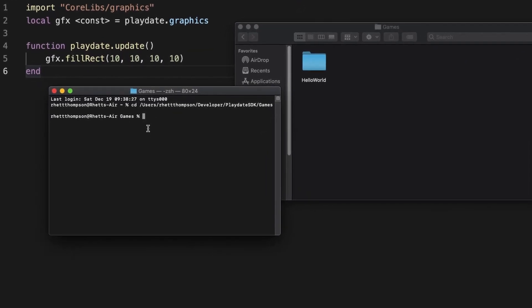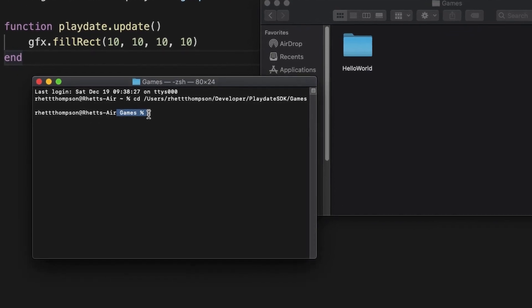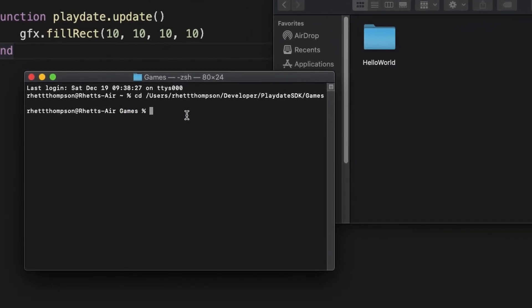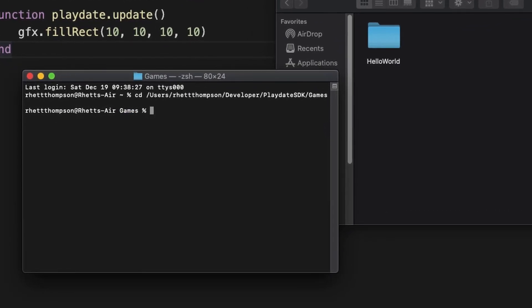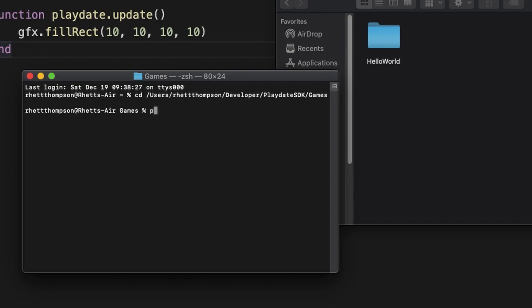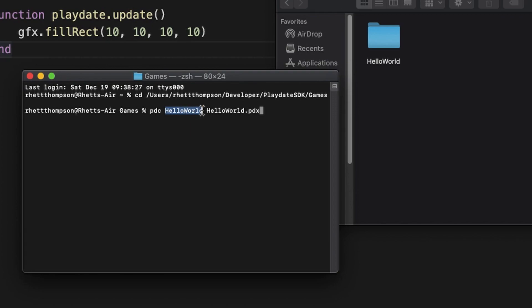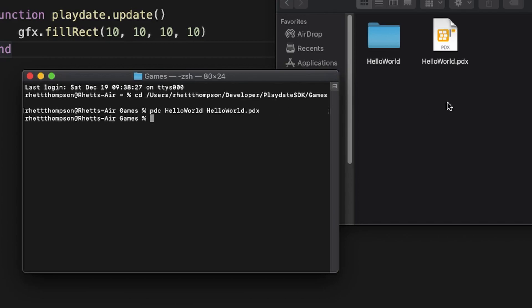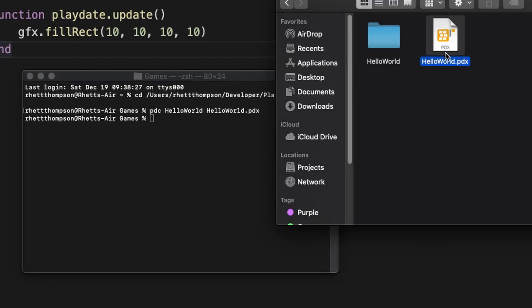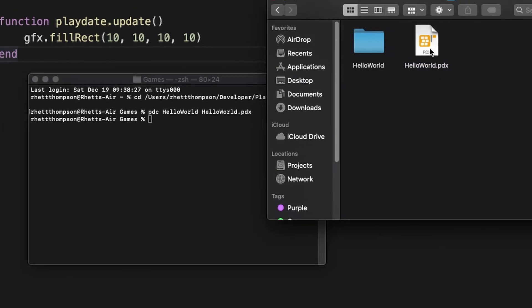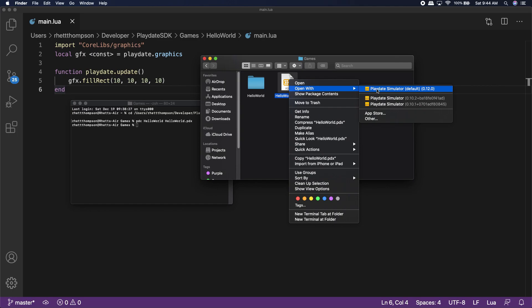Once we are inside of our main games folder, we're ready to compile the source code for our Hello World game. To do that, we're going to use the pdc command. Type pdc, followed by the name of our folder, which in this case is Hello World, and lastly you're going to type the name of the export file you want to export it to, which is going to be, in this instance, Hello World dot pdx. And after you hit enter, it'll take a second,